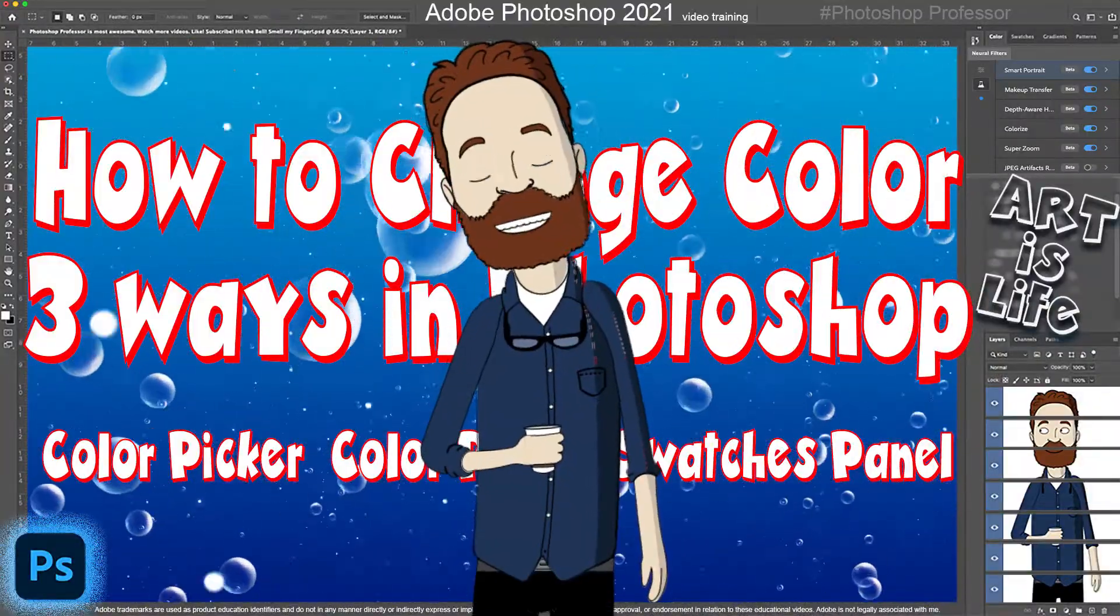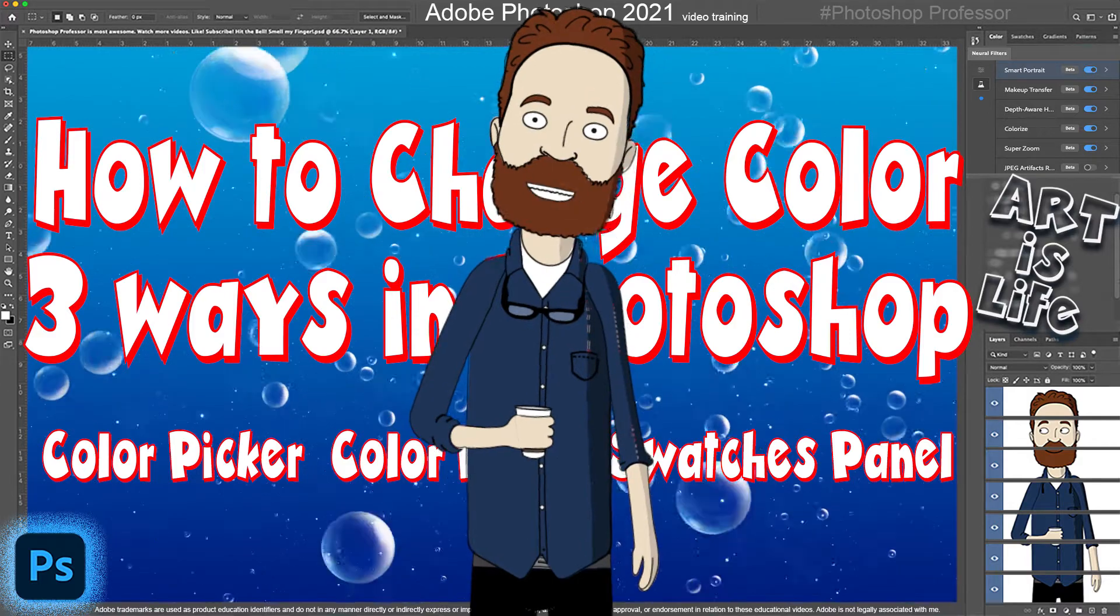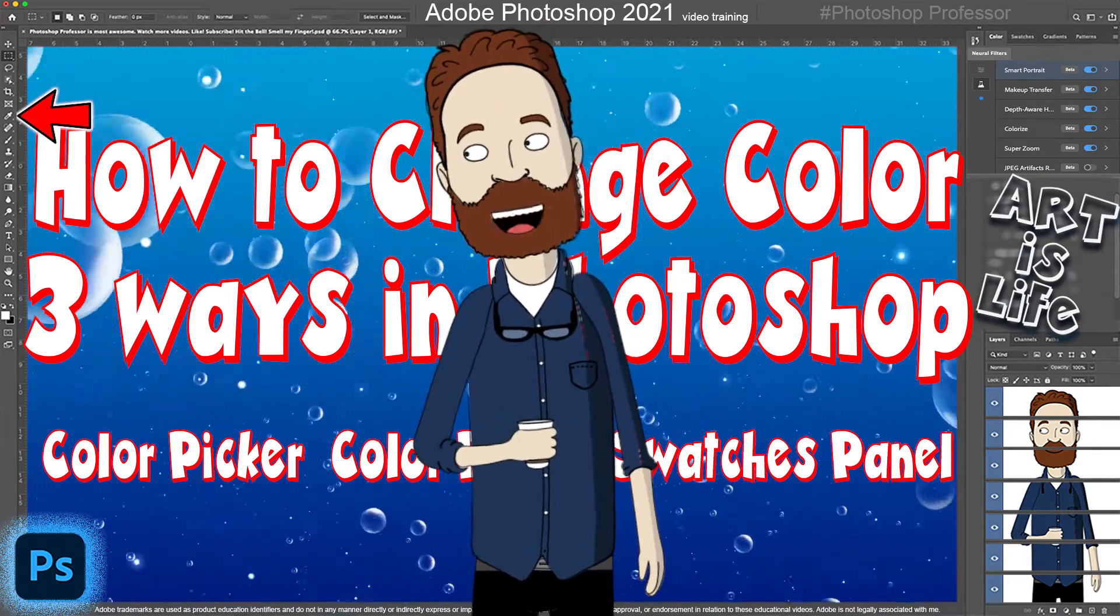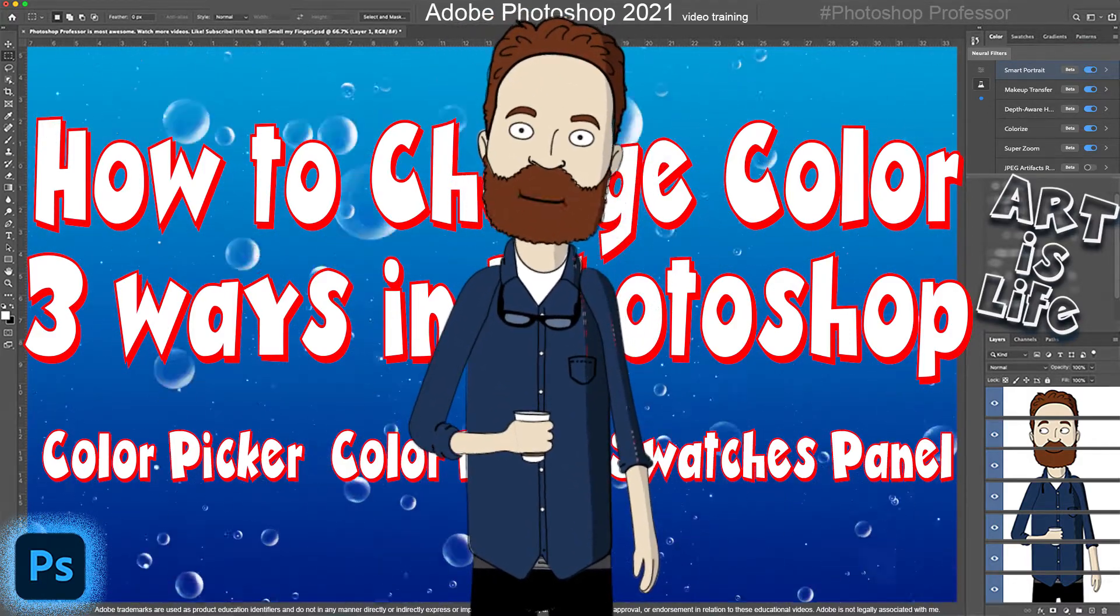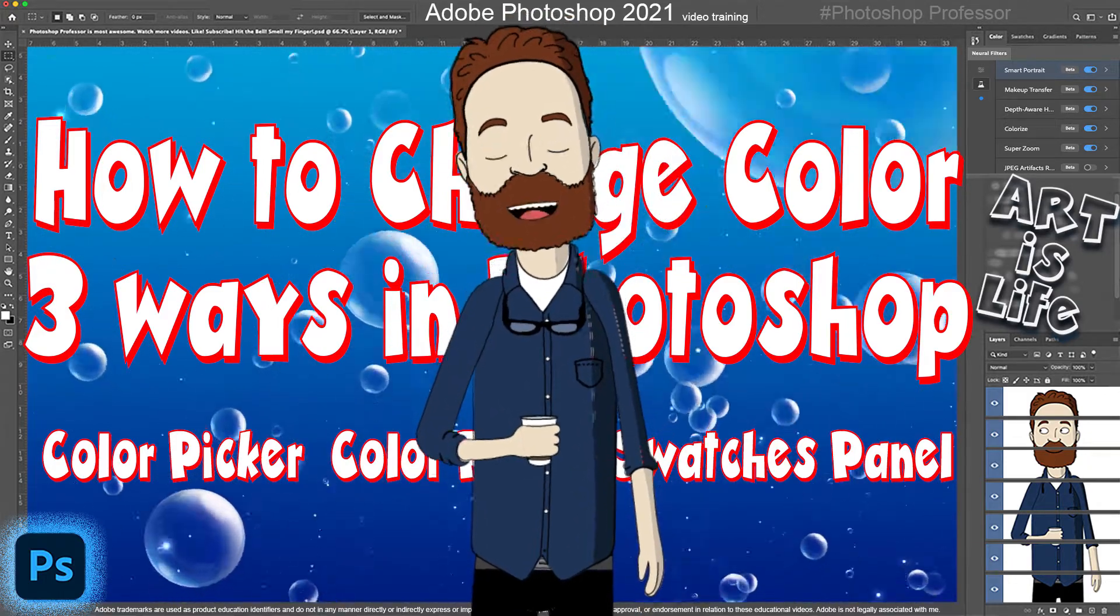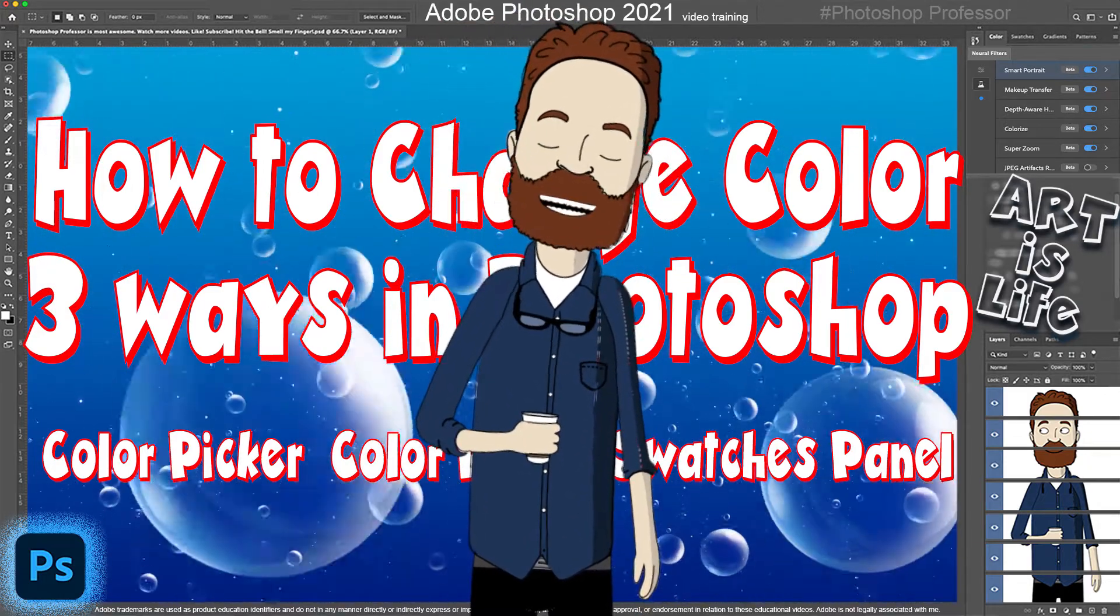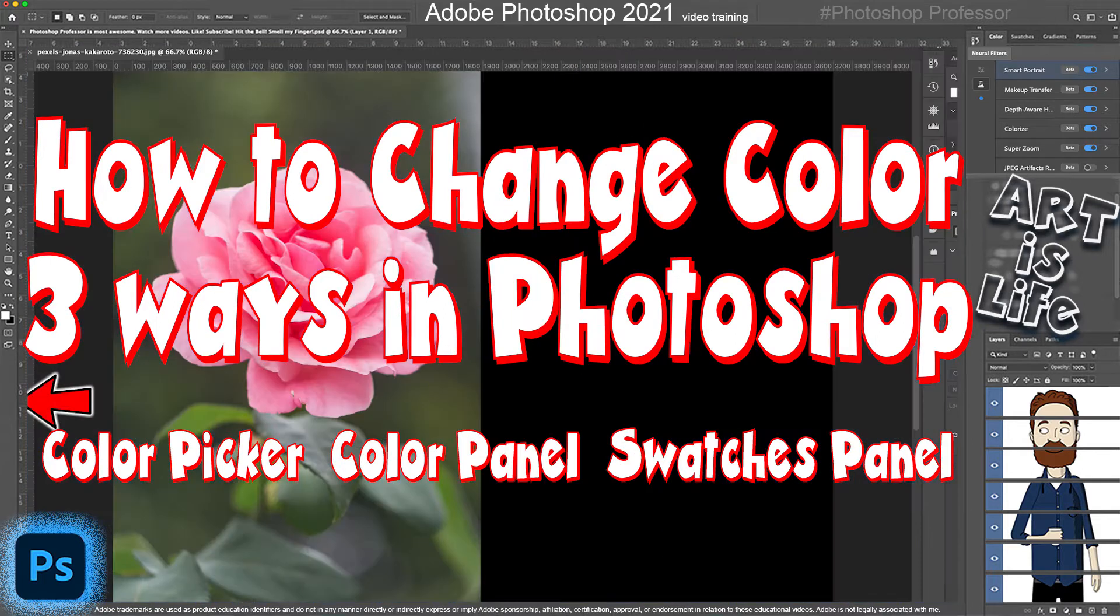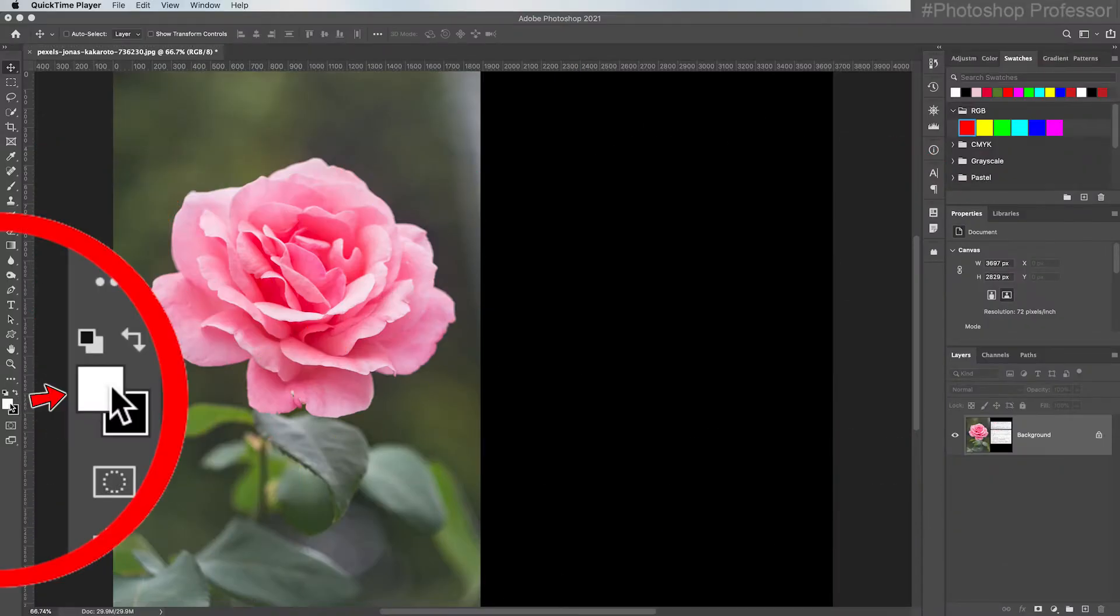In this video I wanted to show you the three main ways to change your foreground color outside of the eyedropper tool, because remember the brush tool, the shape tools, the type tool, and many other features that apply color use the color in the foreground color box, which is right down here at the bottom of the tools panel.